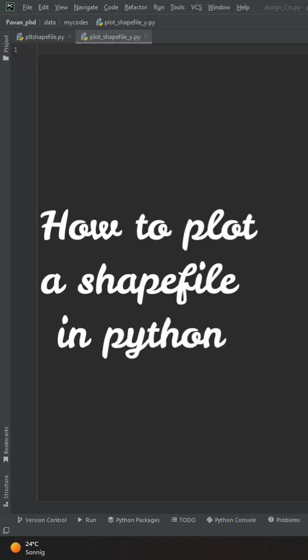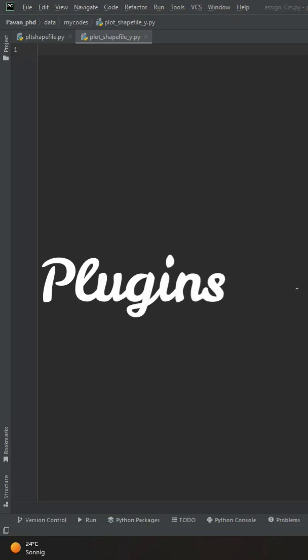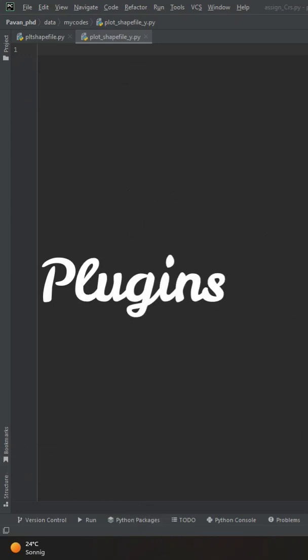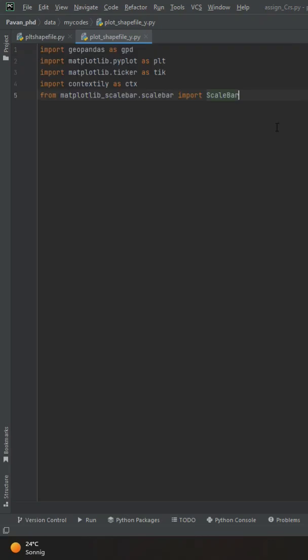How to plot a shapefile in Python. We'll import all the plugins which we need for plotting the shapefile. These are the plugins which we use for plotting.